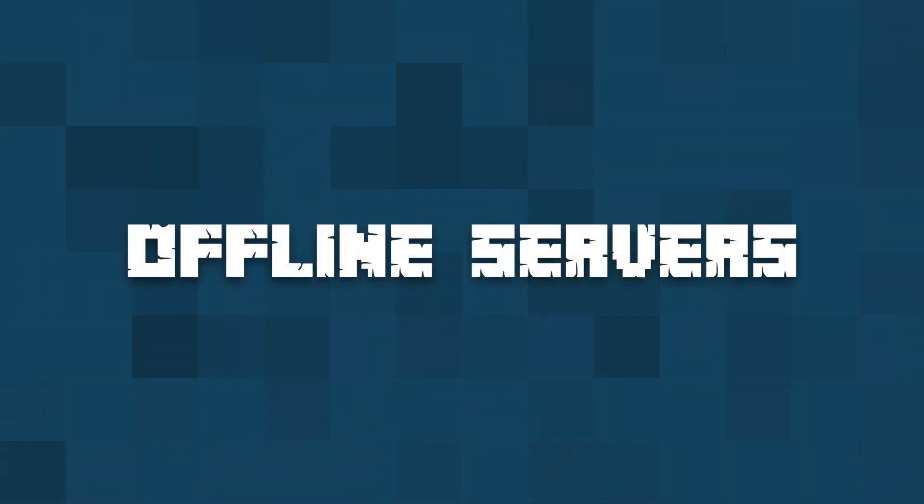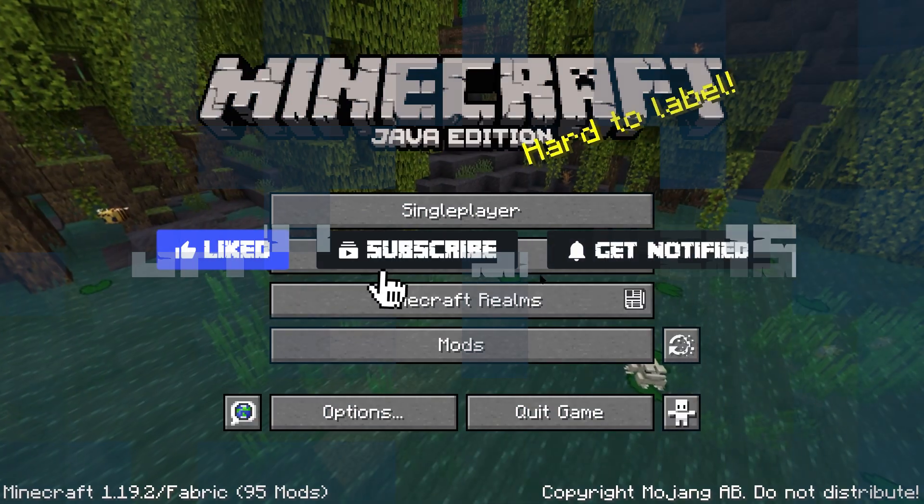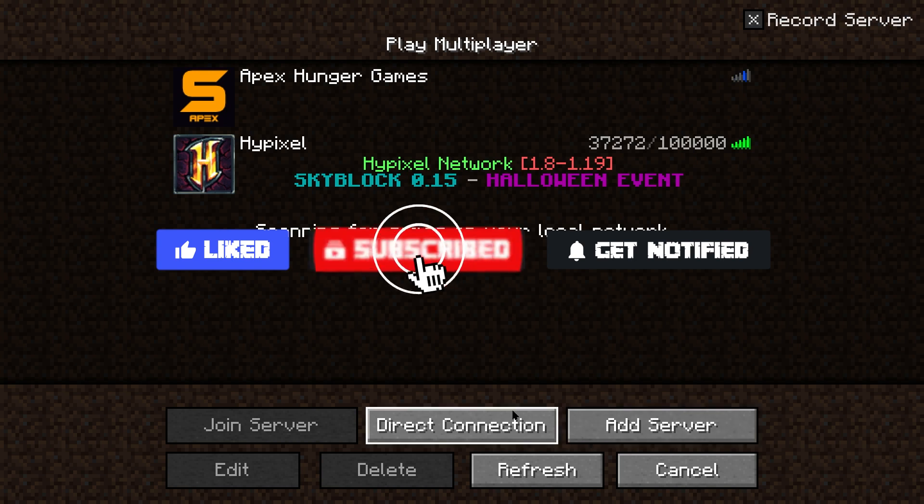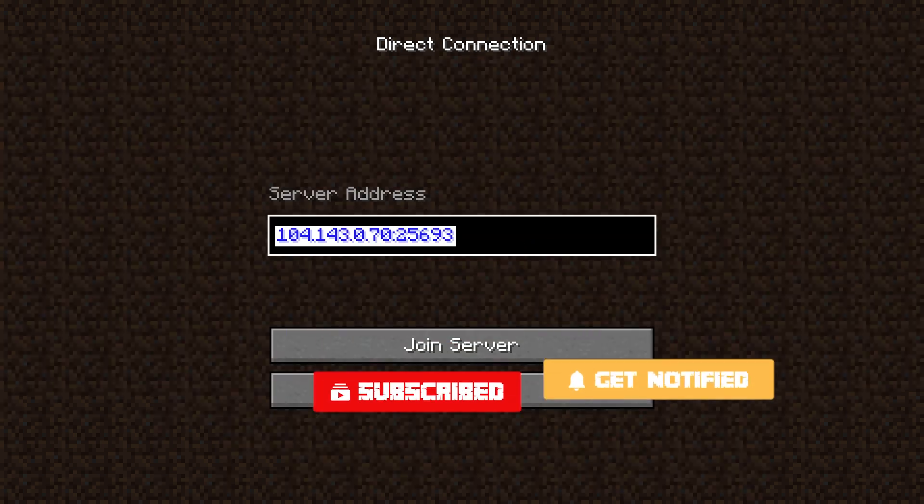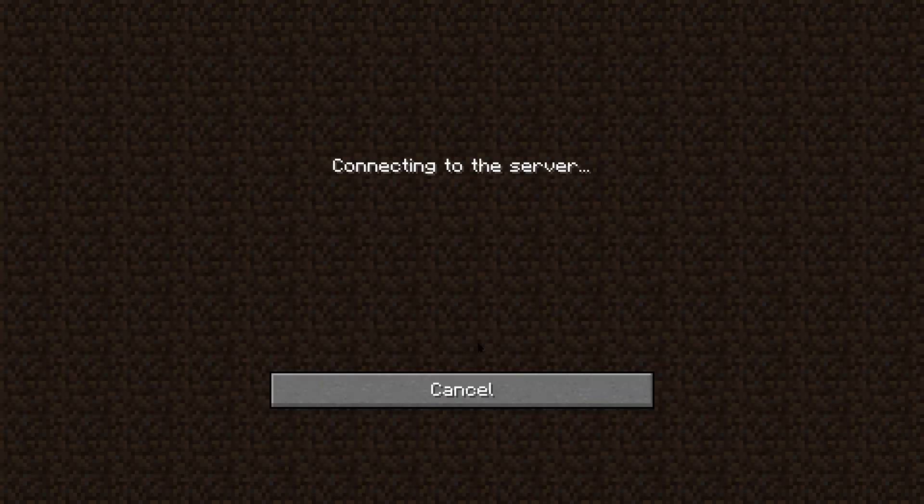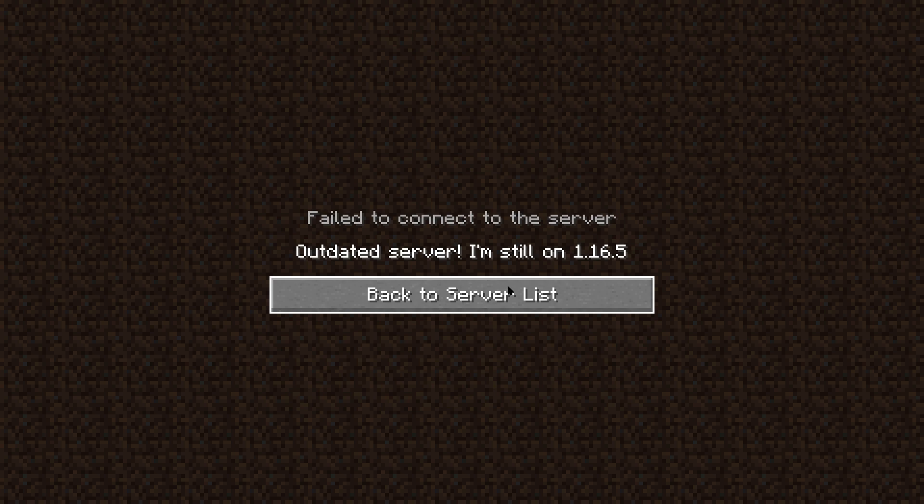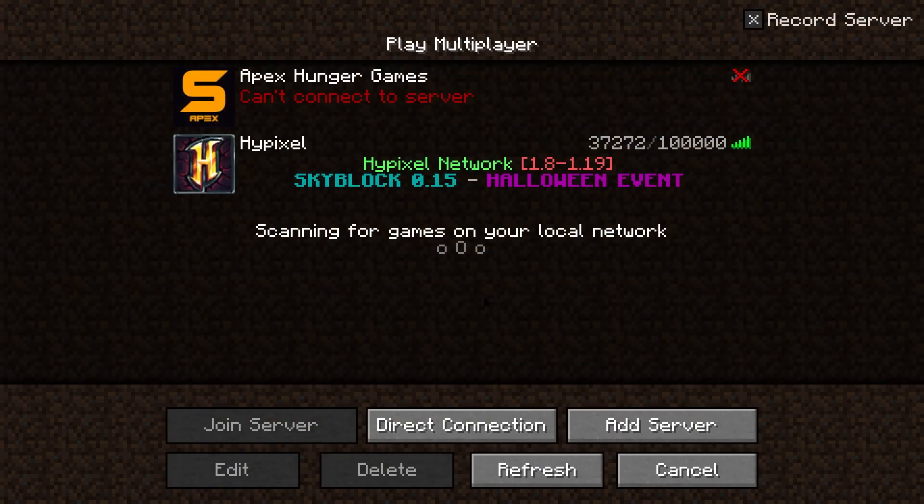Before we get into this tutorial, don't forget to give this video a like, subscribe, and click that notification bell so you can stay up to date on every tutorial we upload just like this one.